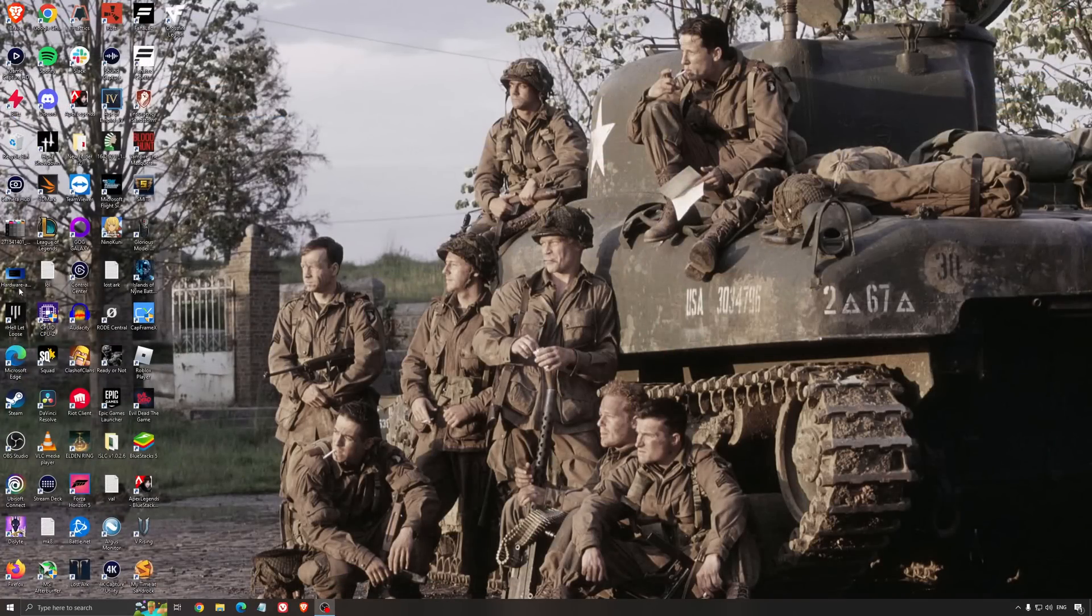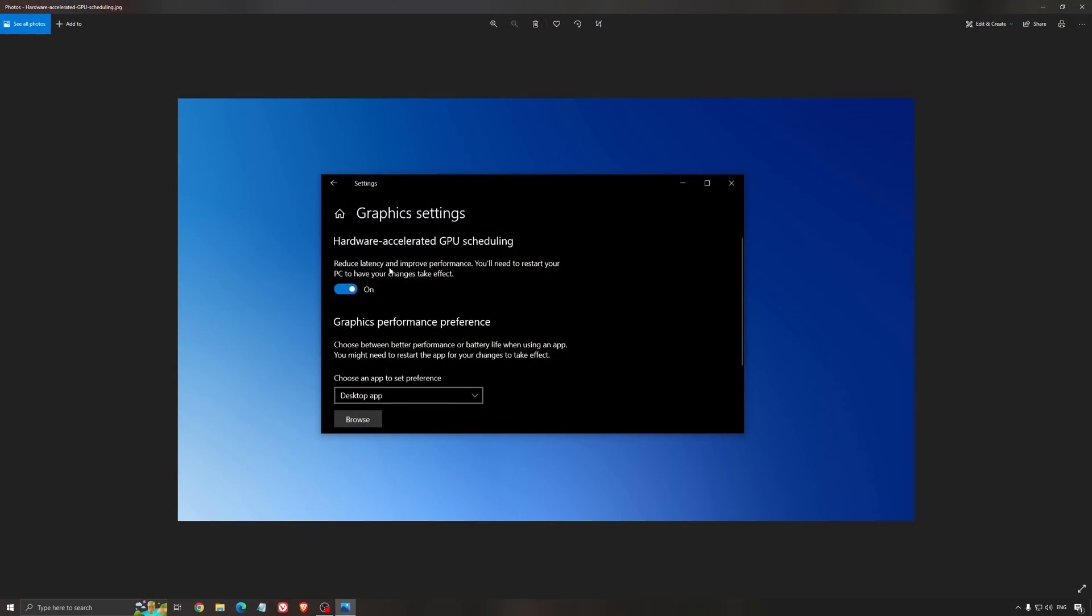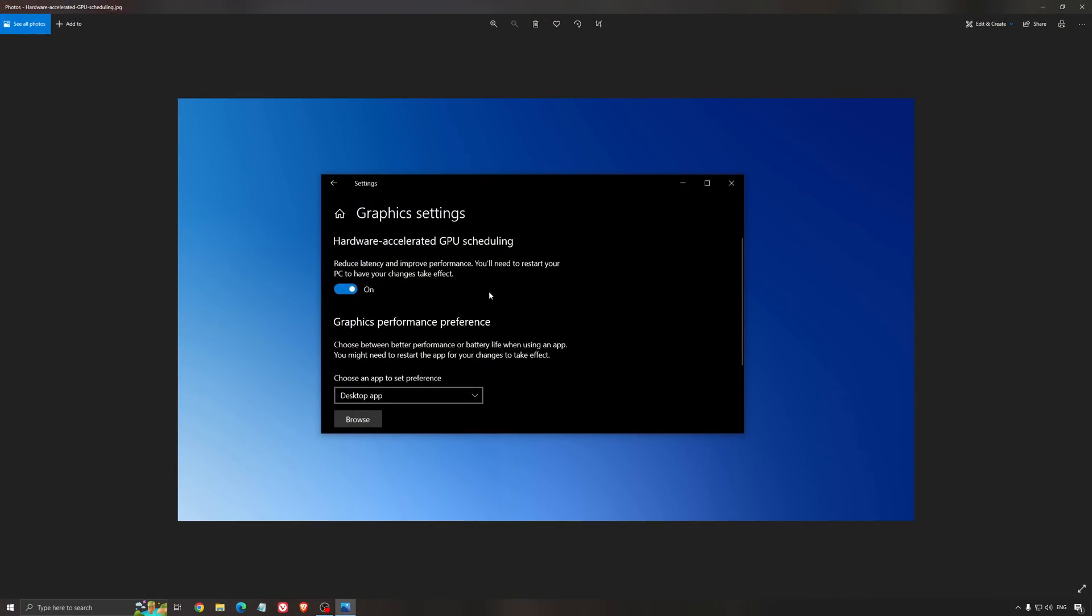Another thing I recommend is hardware accelerated GPU scheduling. Search for graphic settings. You'll need an NVIDIA card, 1000 series or more recent. It really helps with bottlenecks. If you have a 1050, 1050 Ti, 1060, or even a 2060, you can expect a 2% to 5% boost and less stuttering. I really recommend using this.